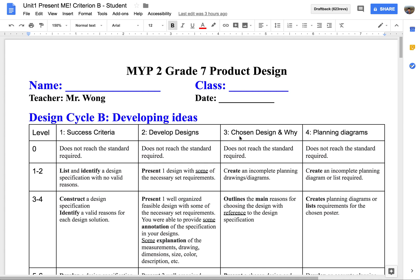In this video, I'm going to show you how you are going to answer your Criterion B, Developing Ideas for the Product Design class.